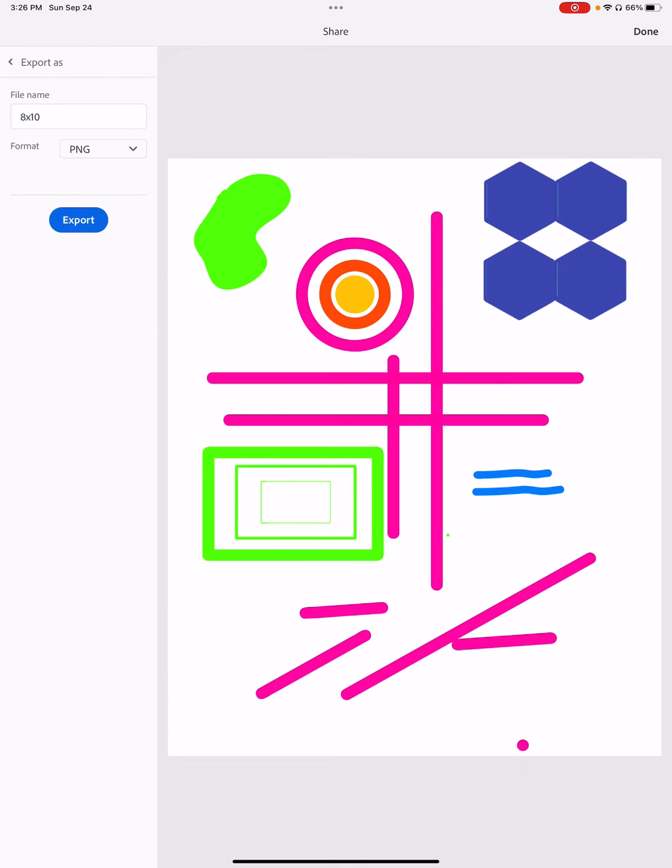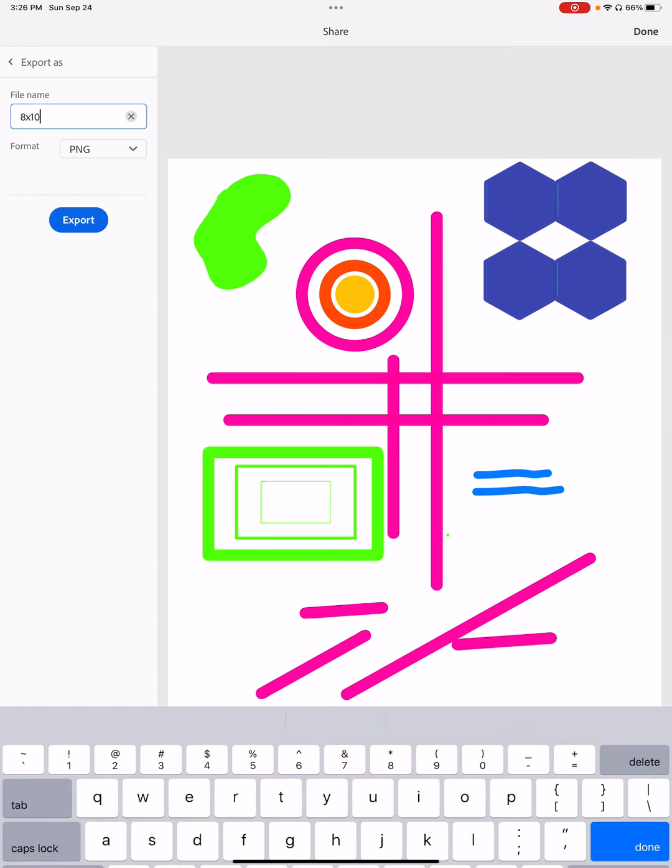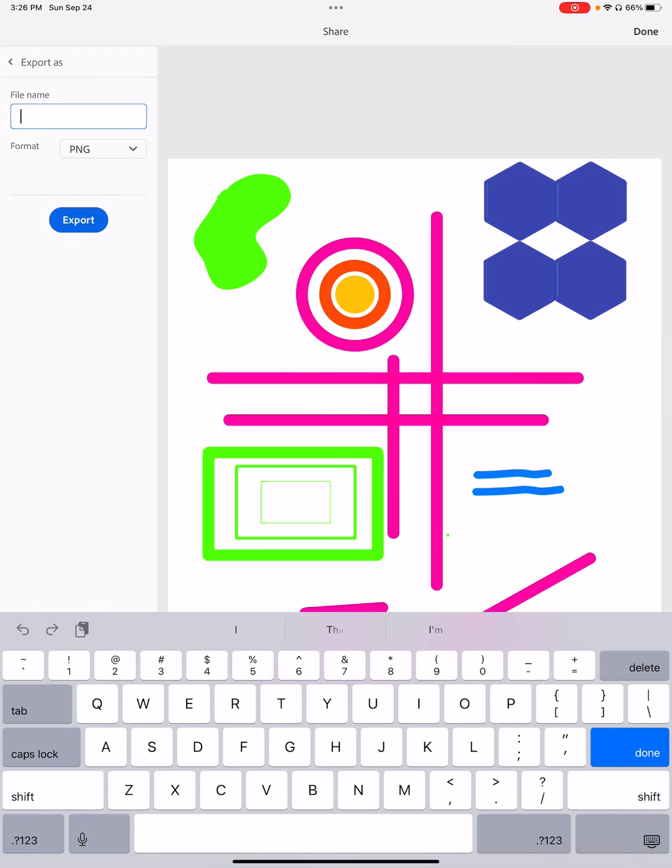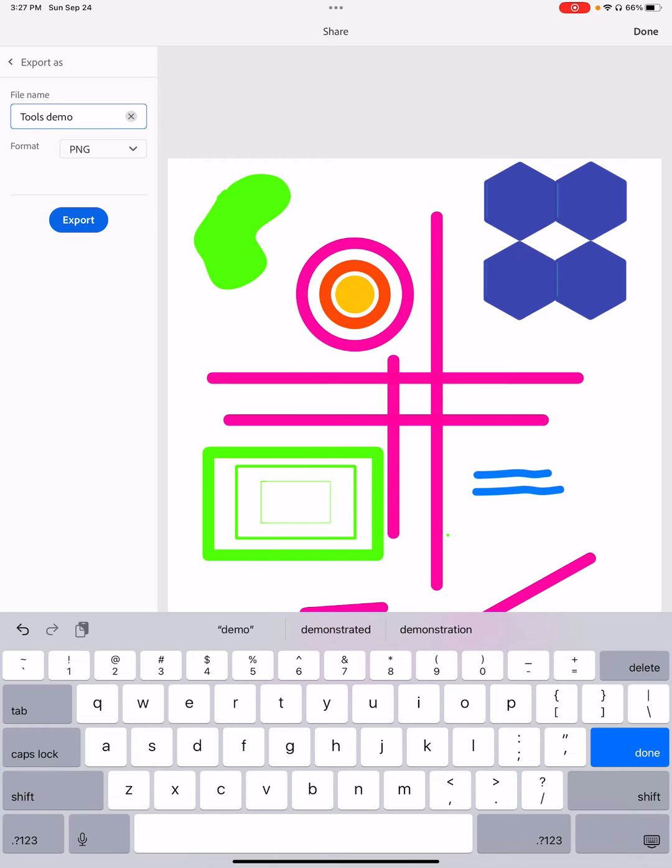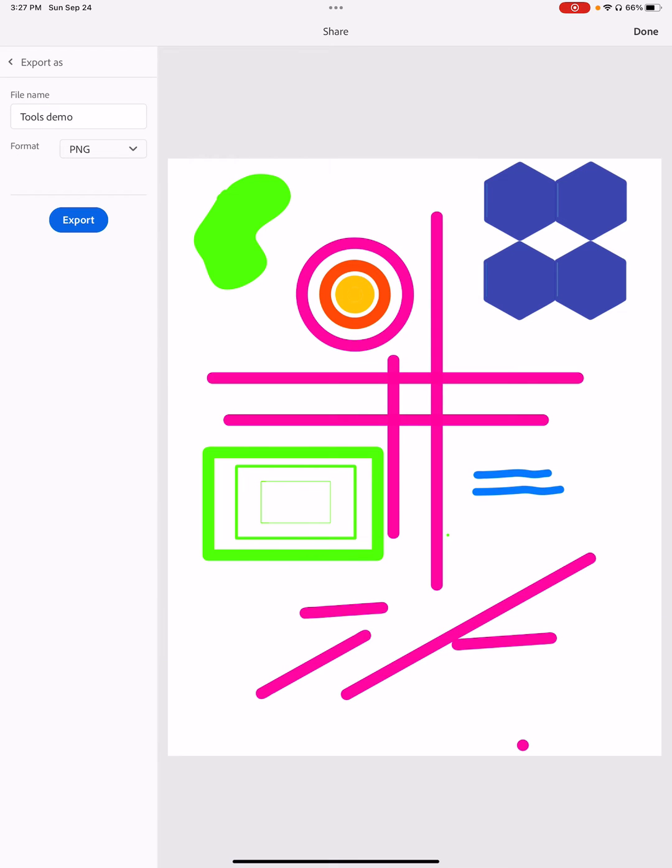You have a few different things here. File name is 8x10. That's what I called it before. I'm going to come back through here and name this tools demo, just so that we know how to rename things. You almost always rename something. And then instead of being a PNG, I want it to be a JPEG.